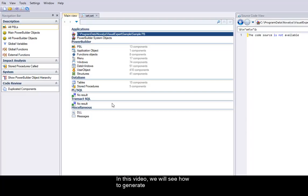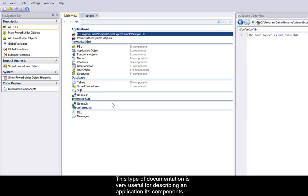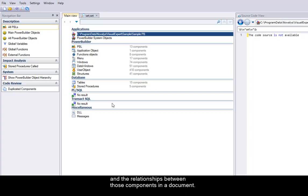In this video we will see how to generate technical documentation with Visual Expert. This type of documentation is very useful for describing an application, its components and the relationship between those components in a document.